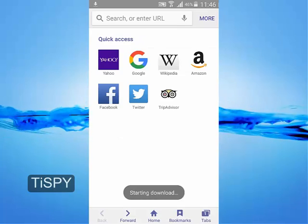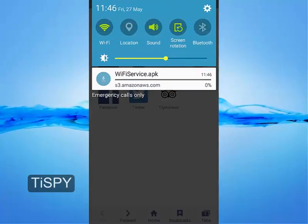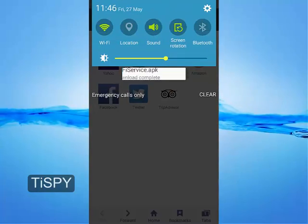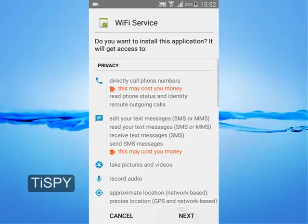It will start downloading the application. Install the APK and open it.